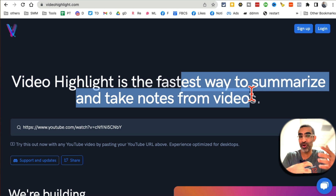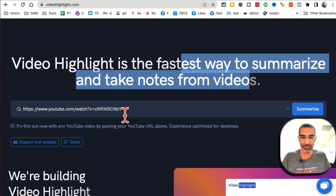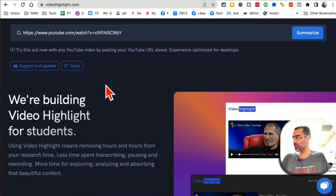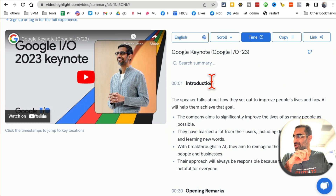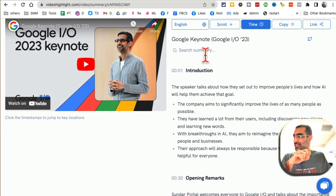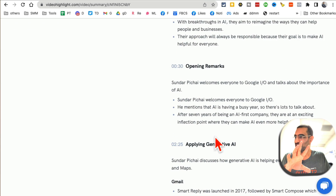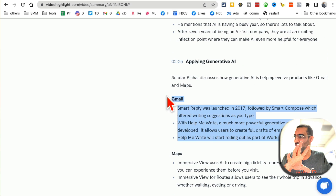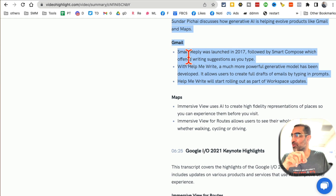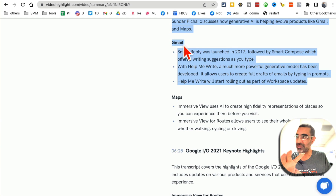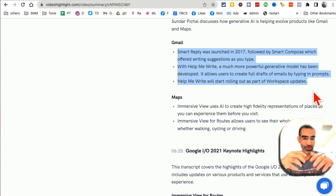For example, here's a YouTube video that's really long — who has time to watch long videos? Put that video in, click on summarize, and look at this: here is the summary. You can search the summary, and everything is timestamped. Not just that, everything is divided into different sections. So if I only care about what's about Gmail in this video, I can just search and read a few lines.